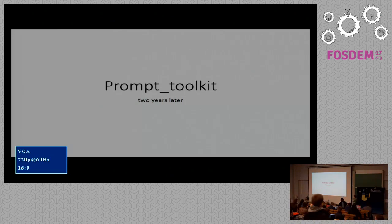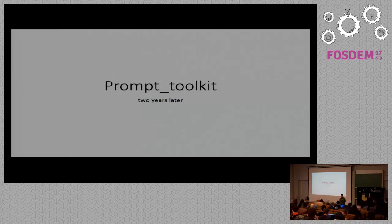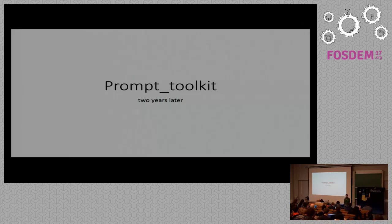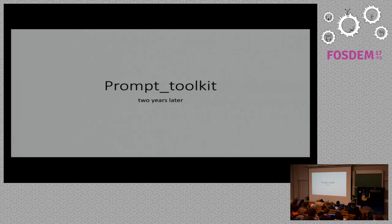I have a presentation about Prompt Toolkit, which is actually a library for building command line applications. For instance, IPython is using it. Some other projects are using it. During this presentation you will see a few examples of projects using that.